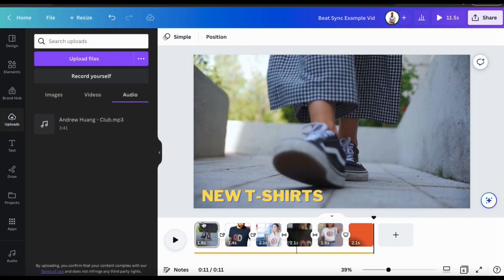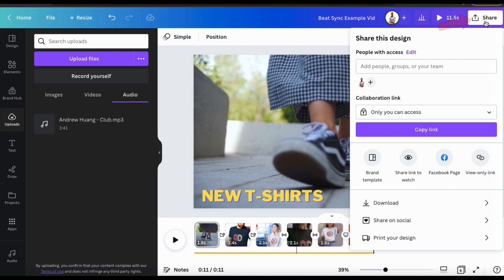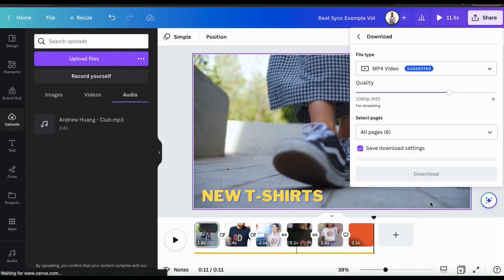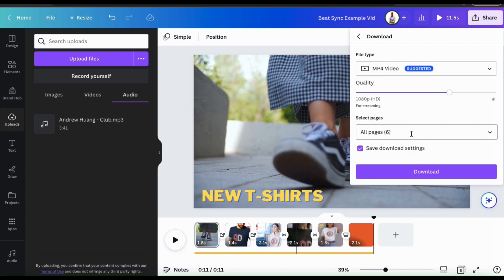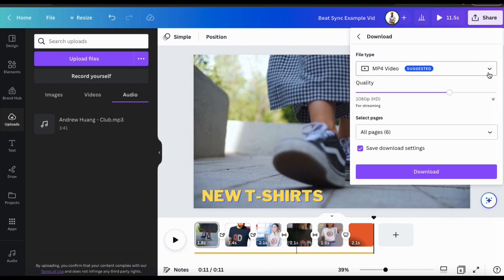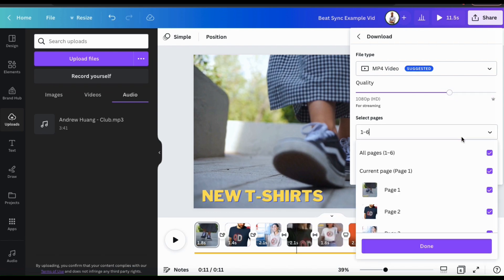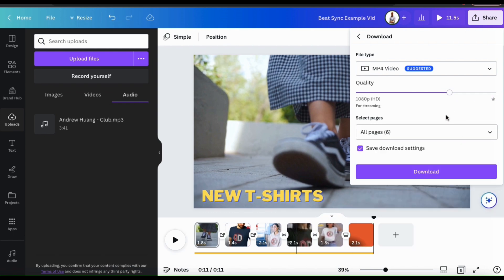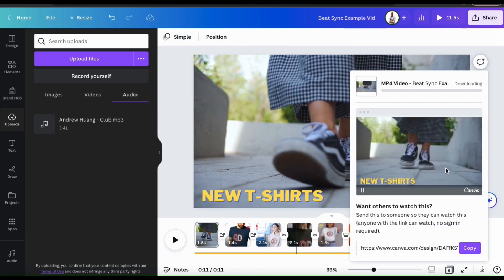Once you've finished creating your video, you can download it by going up to the share button at the top right. And from the drop down menu, let's click on the download tab. Here's where you can select your download settings. Under file type, make sure you have MP4 video selected. You can also adjust your quality and make sure you have all of your video slots selected. Once you're finished, go ahead and click the download button.